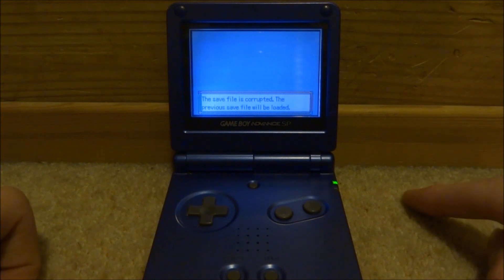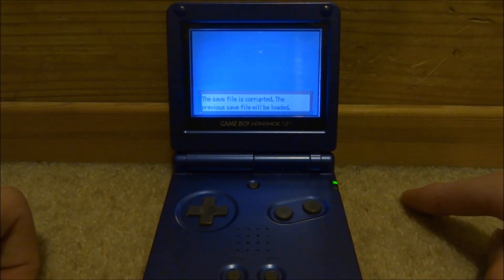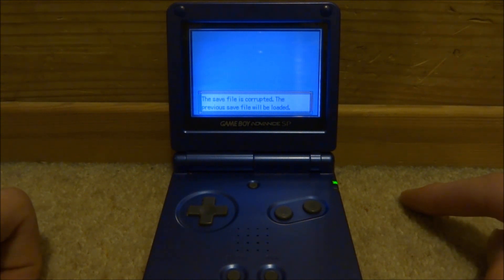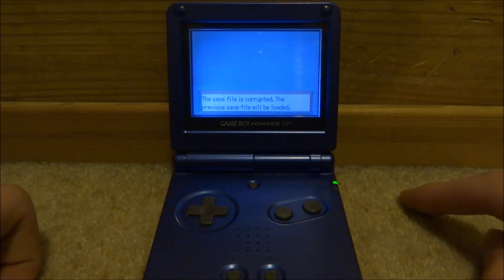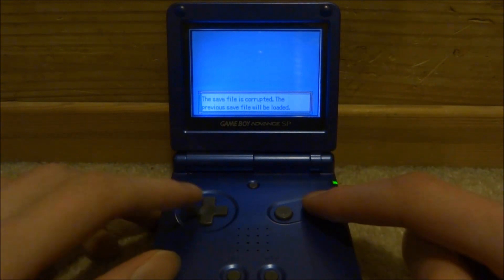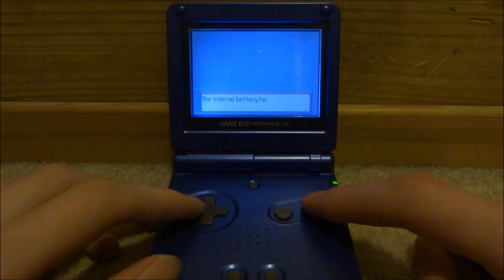It might come up with an error message saying the save file is corrupted — don't worry, it will say that on every save file that you import. It's just a glitch that comes up at the start, so just press A to bypass that.